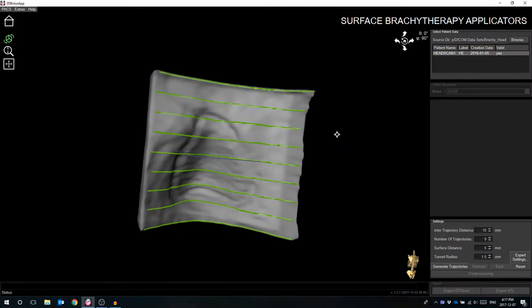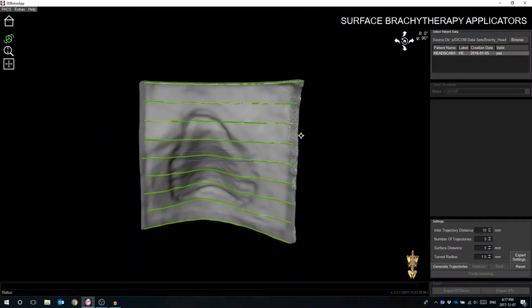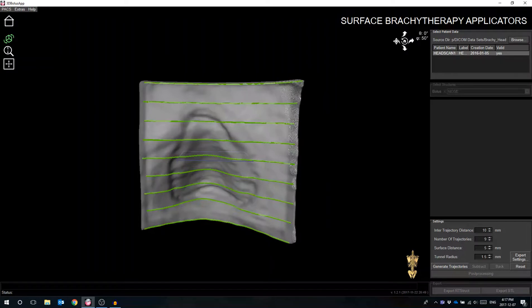This prompts the software to open a 3D render of the structure designed from the patient's CT scan in order to perform the necessary modifications.